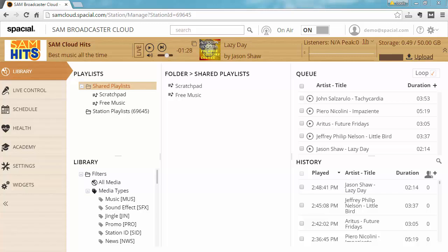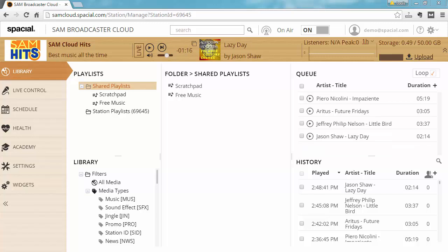One of the big advantages of the SAM Broadcaster Cloud system is that you can share one music library between multiple stations. This allows you to upload content once and have it available for many stations.